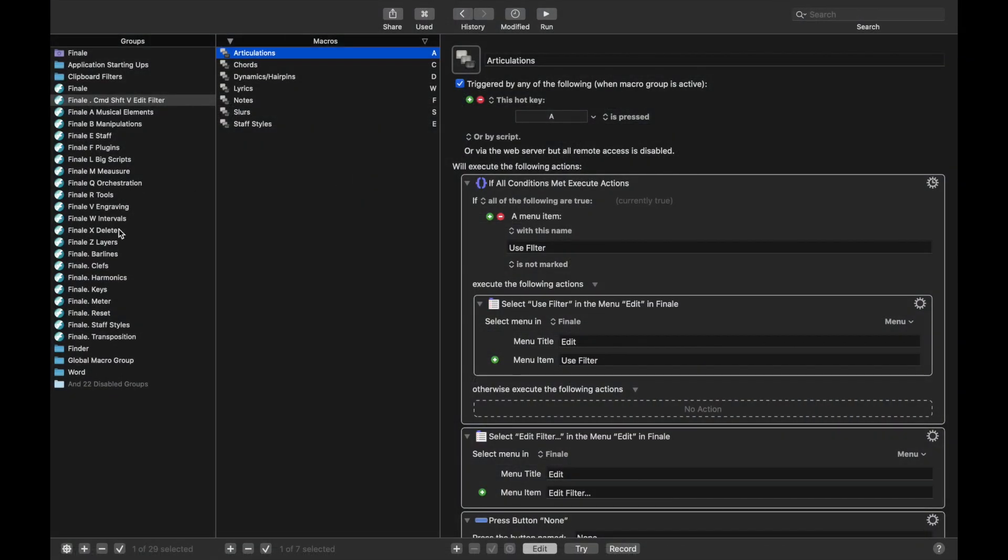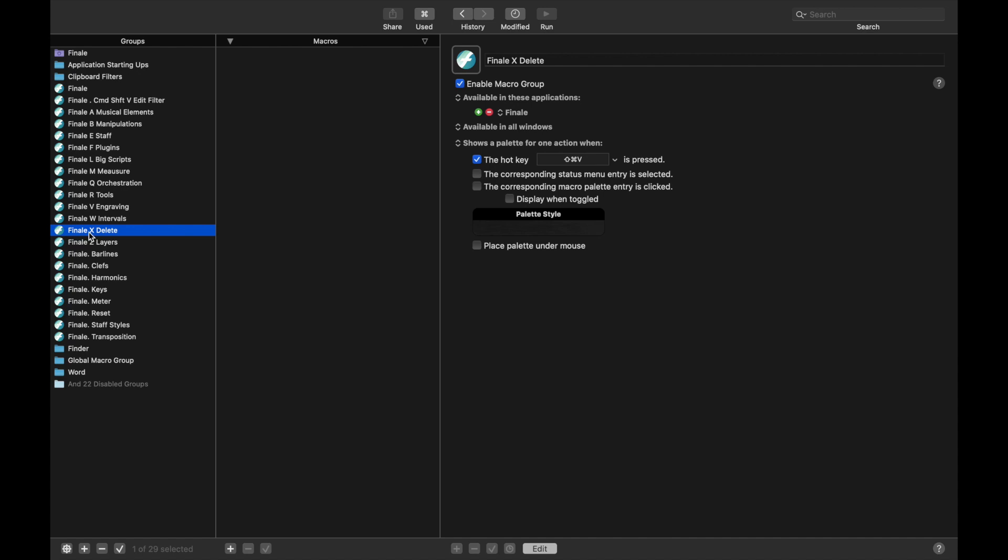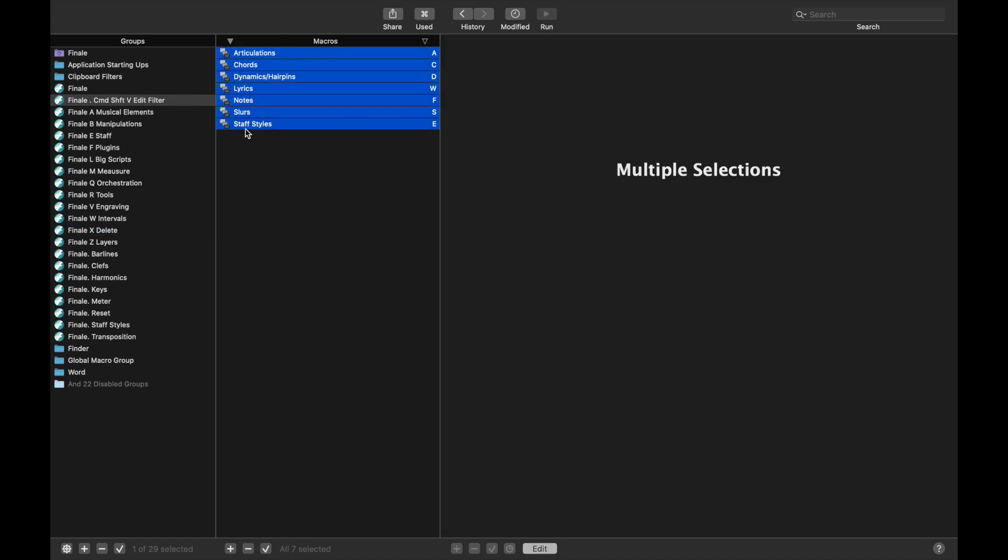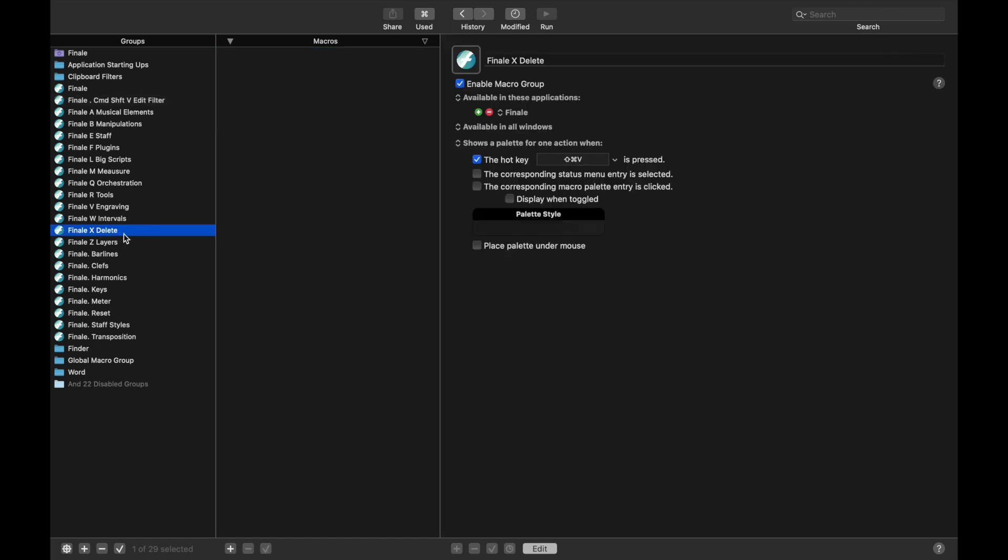In Keyboard Maestro, we already created this macro grouping palette called Delete, and we're going to put all of our macros in here for deleting things. And we actually can have pretty much the exact same categories as up here, just in Delete.